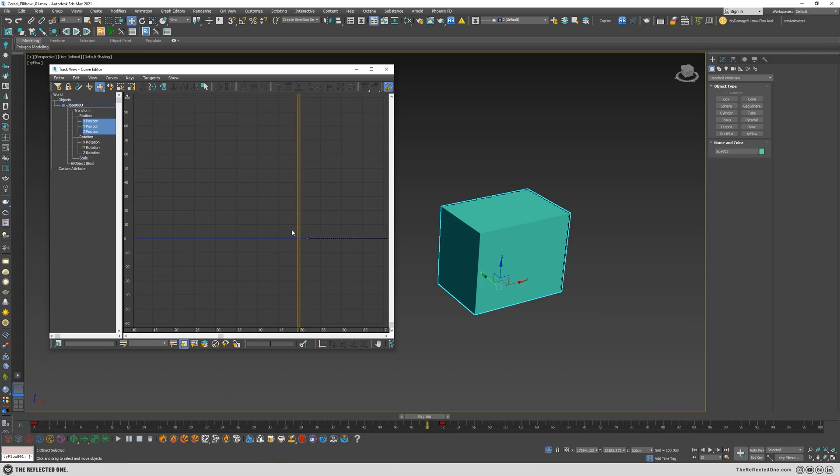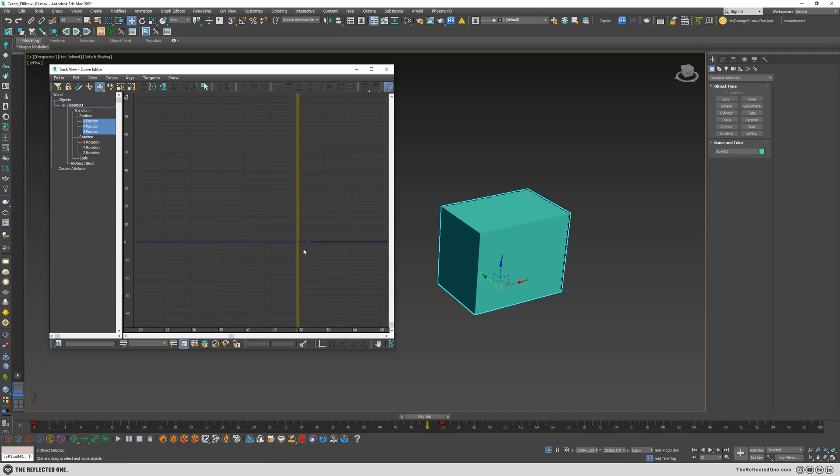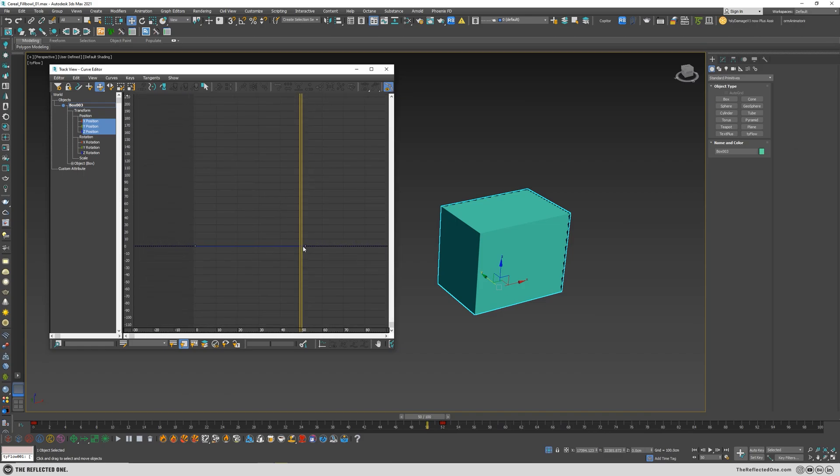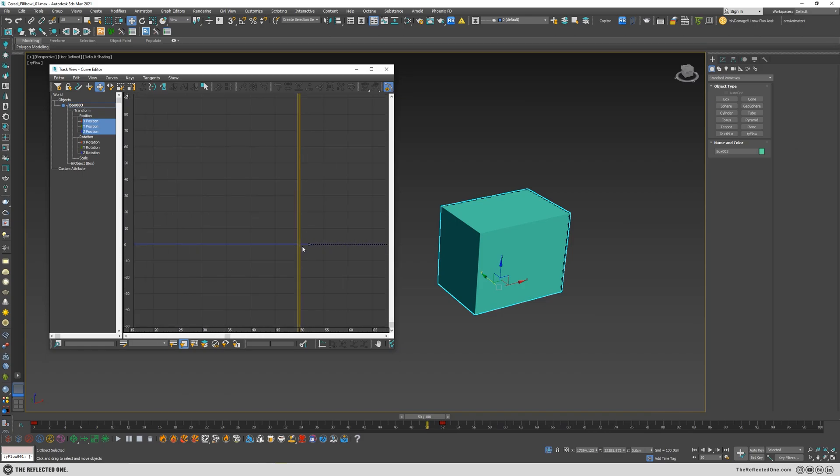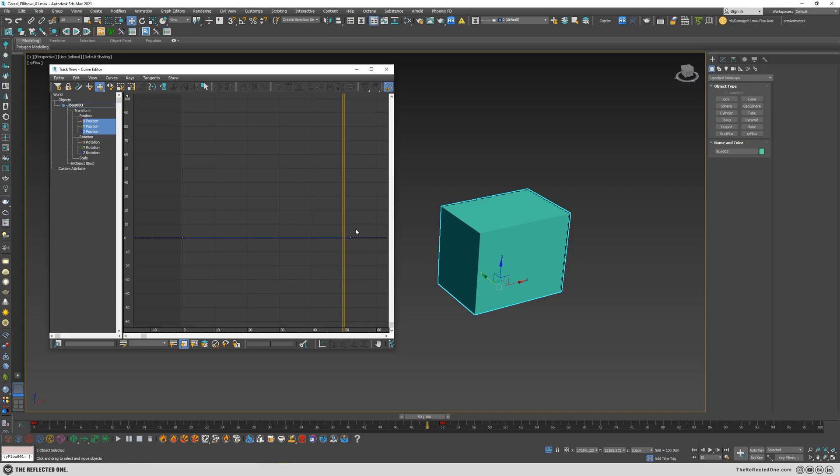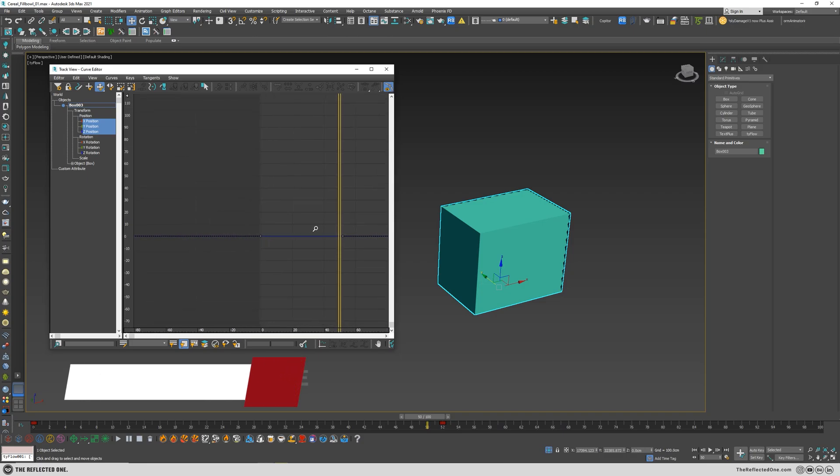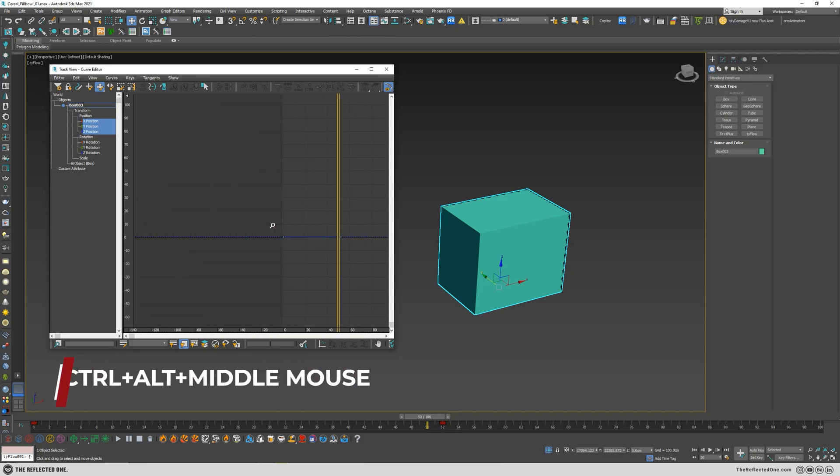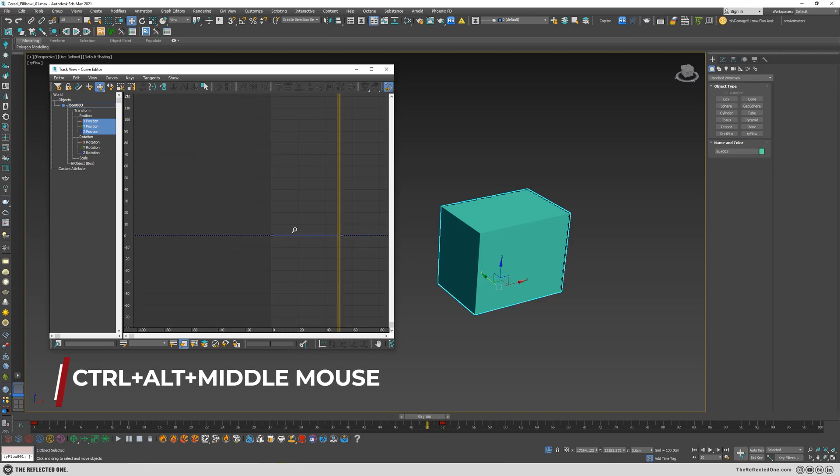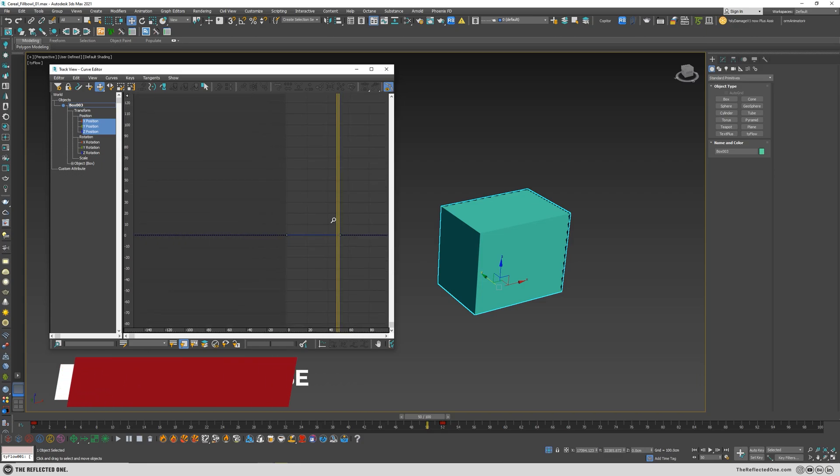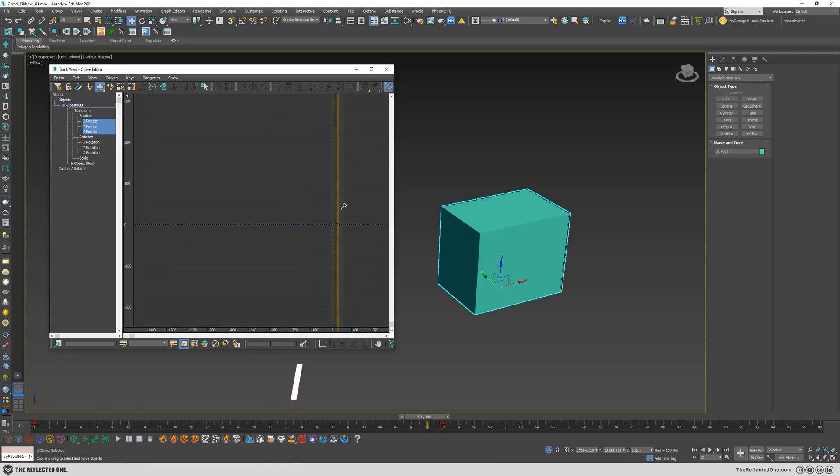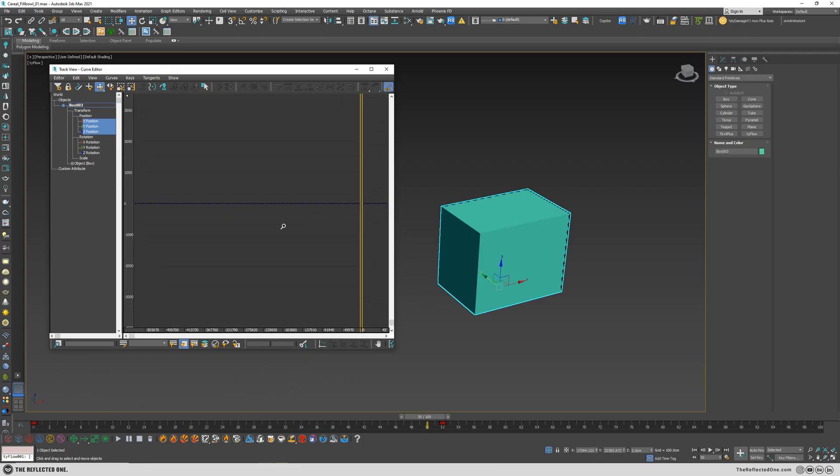And now you can see I can zoom in and zoom out. You can also hold Ctrl Alt and middle mouse button to zoom in and zoom out, and if I zoom out way back...